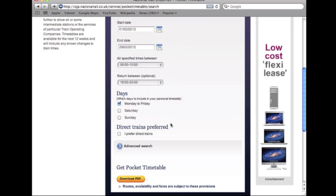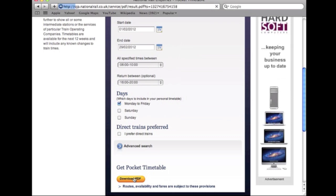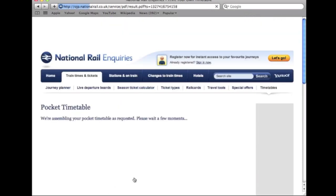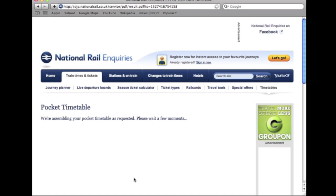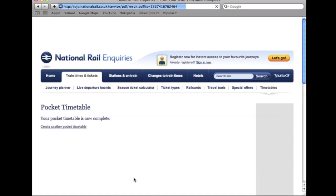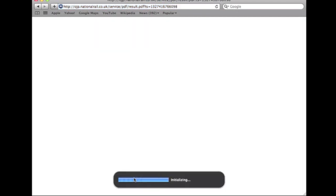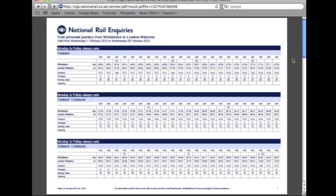Once completed, click download PDF. Your pocket timetable is now ready. You can save this as a PDF so it's accessible from electronic devices, or print it so you can keep it as a hard copy with you.